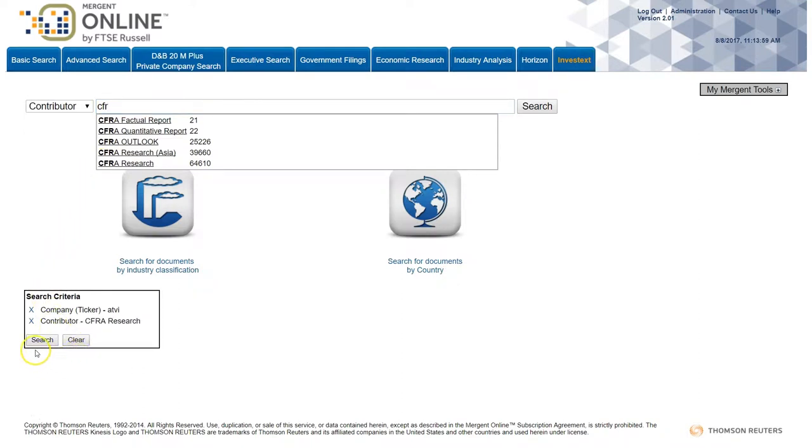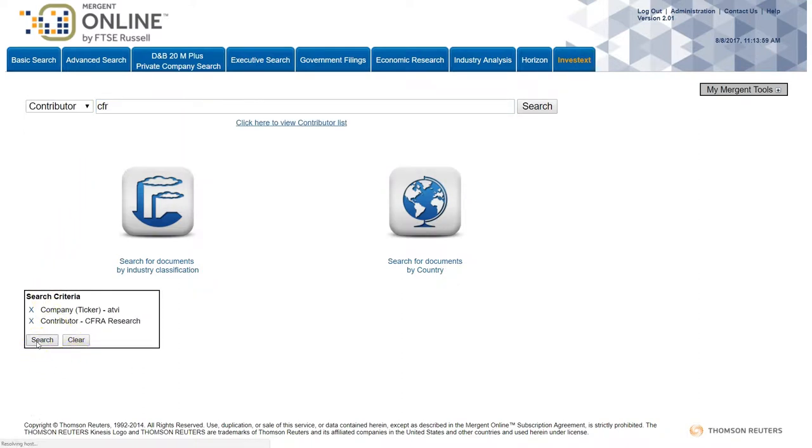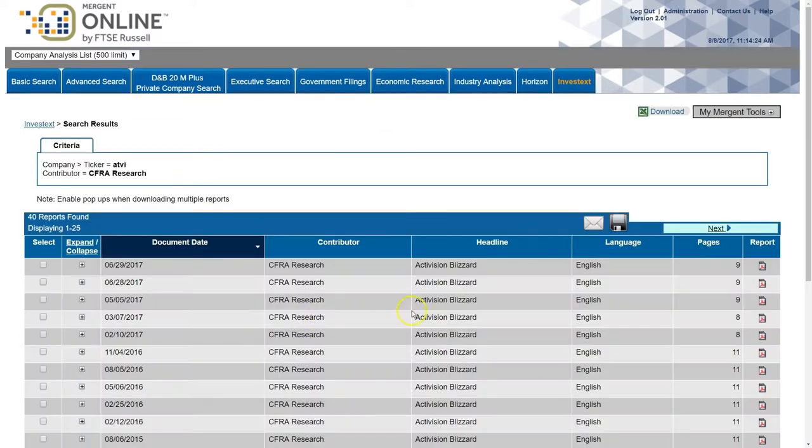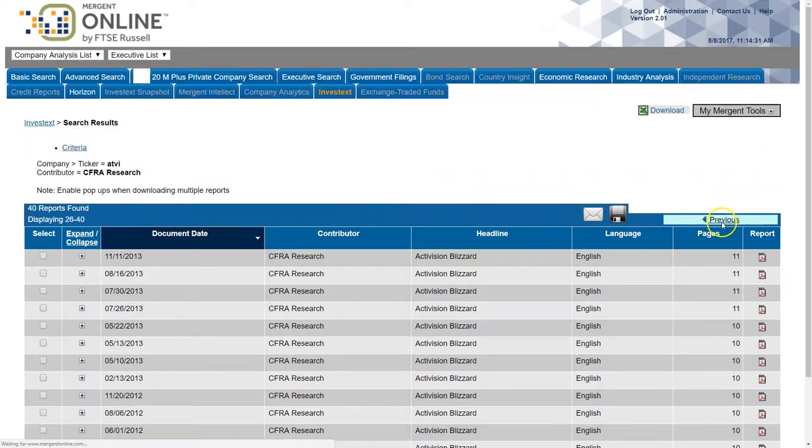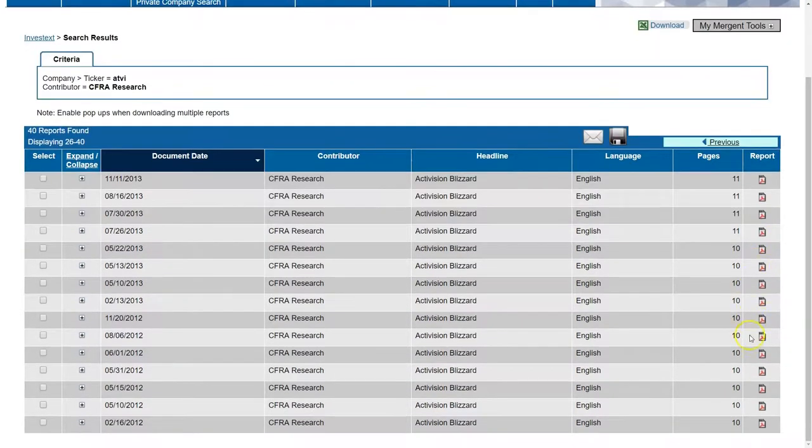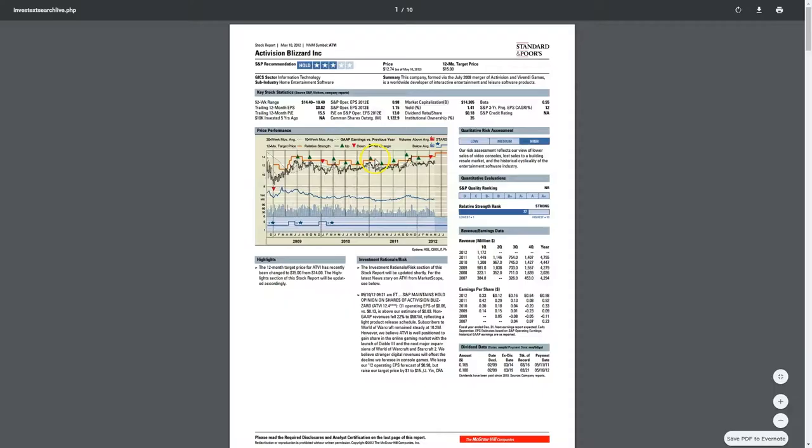And once we do that, we click search and it'll just search for that contributor and that ticker. And so here we find CFRA Research. If we go to the next page, we can see that by clicking on an older report like this, the contributor is actually a standard report or standard stock report.